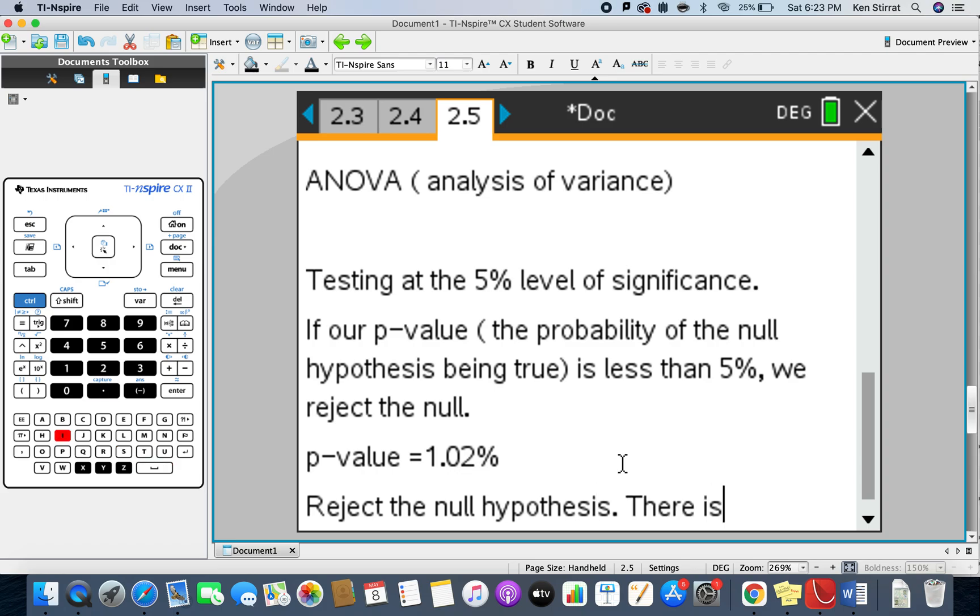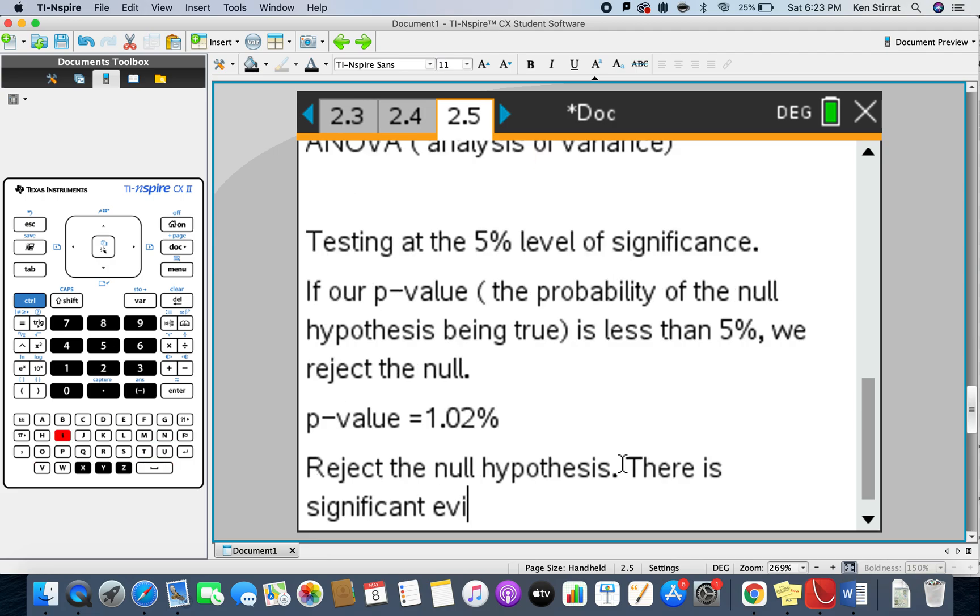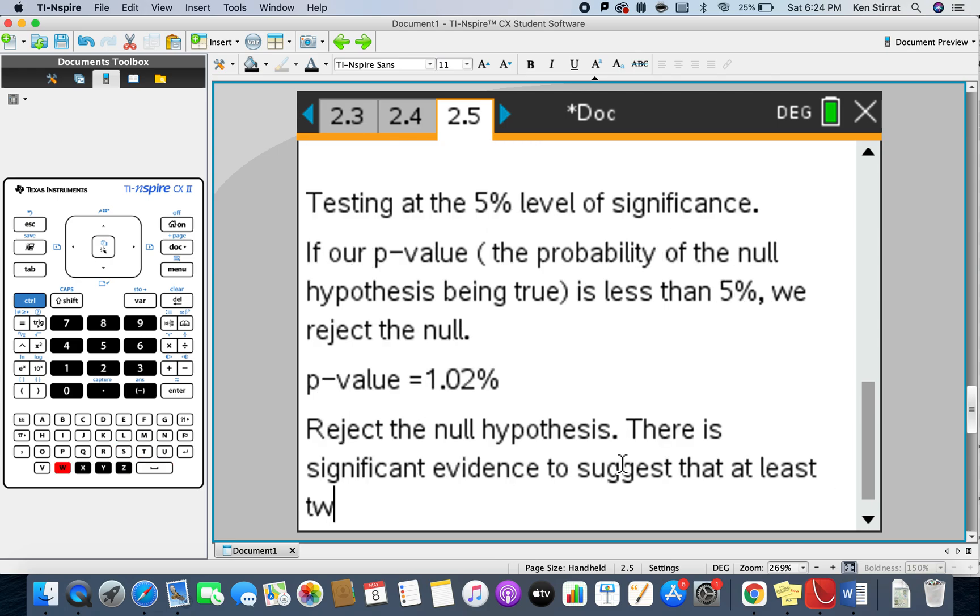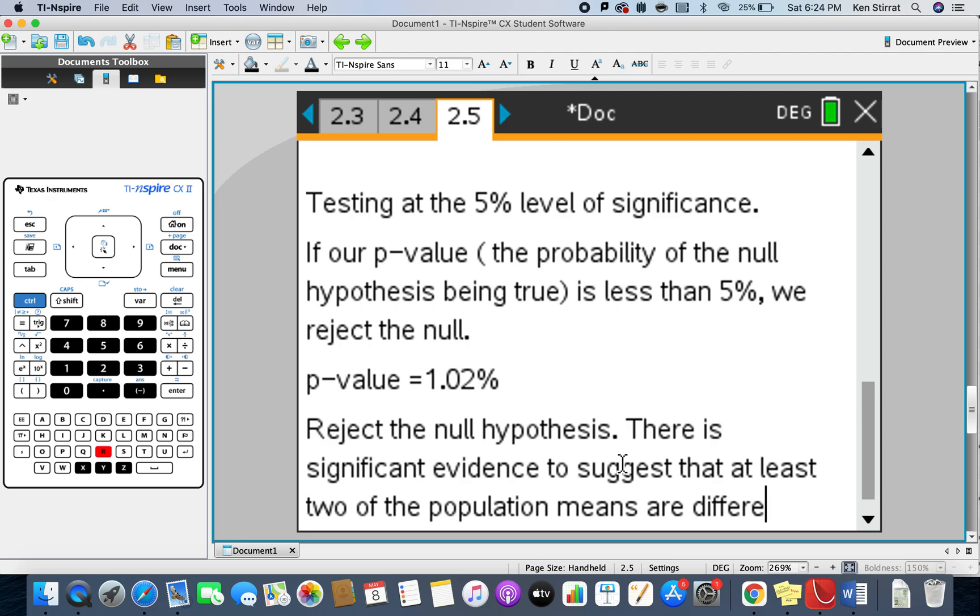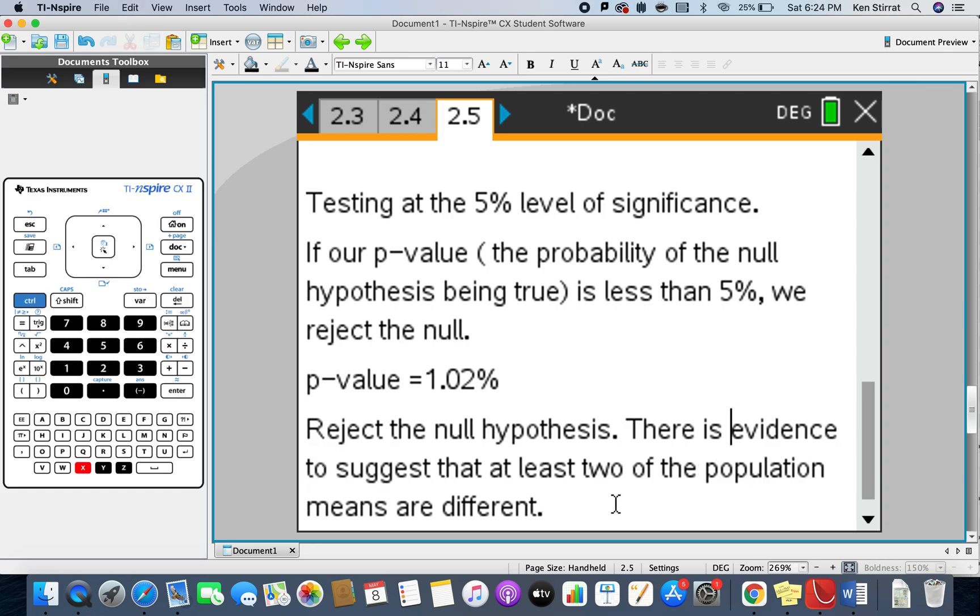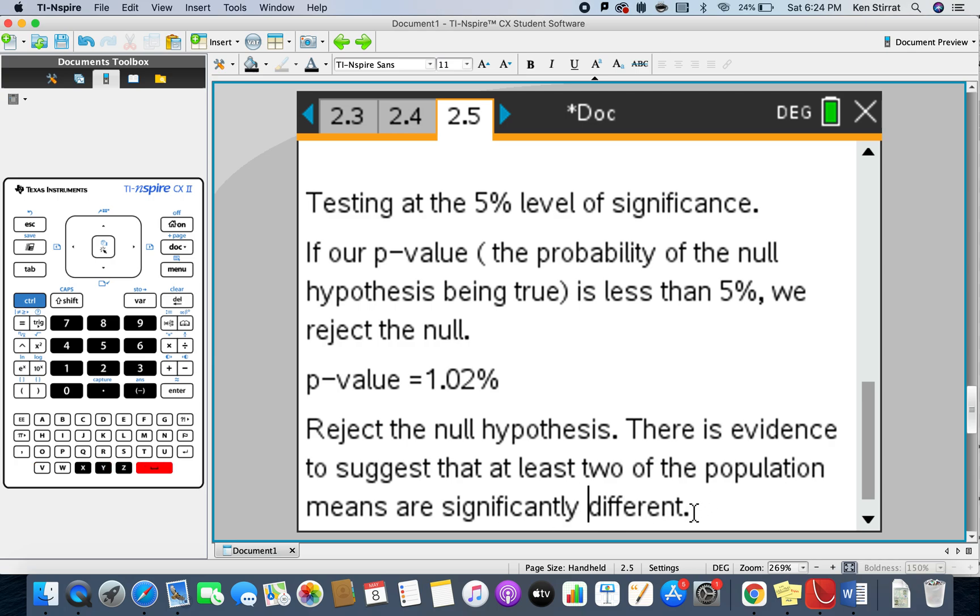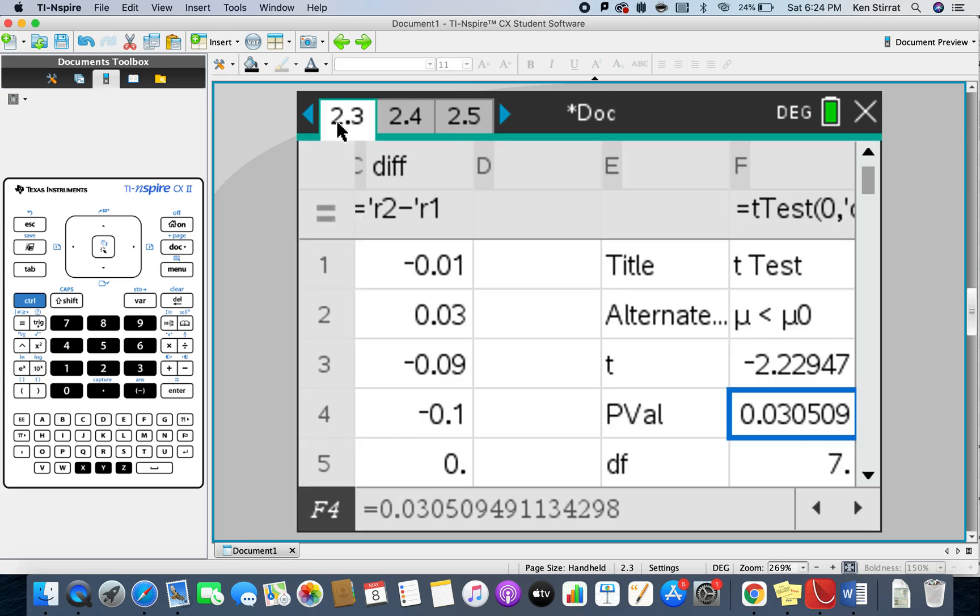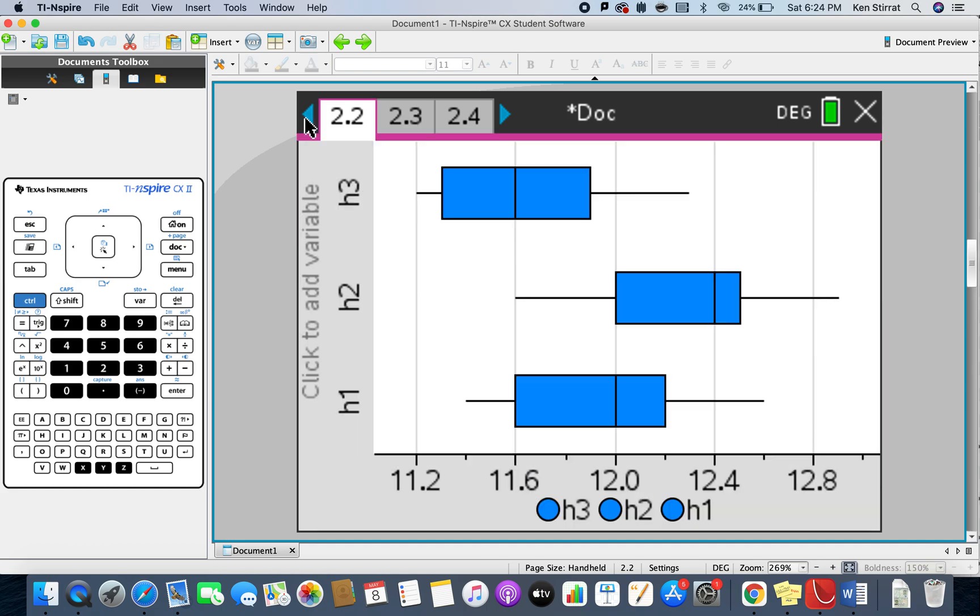There is significant evidence to suggest that at least two of the population means are different. Maybe it's better to say there's evidence that at least two of the population means are significantly different from each other.